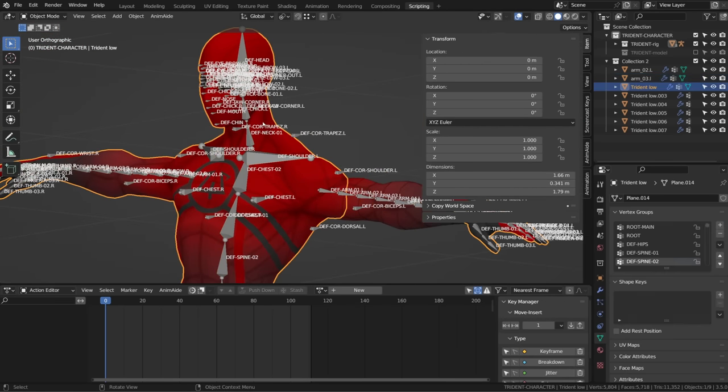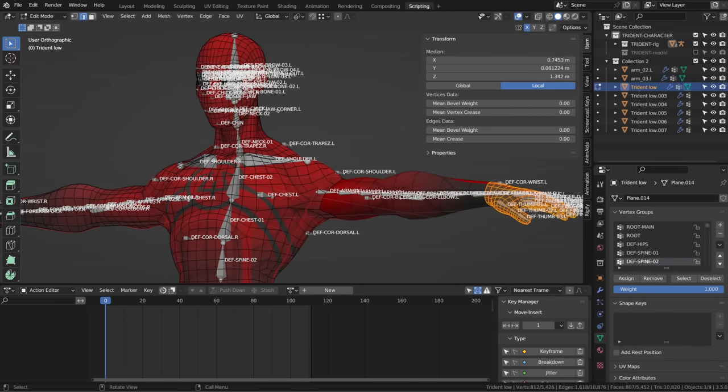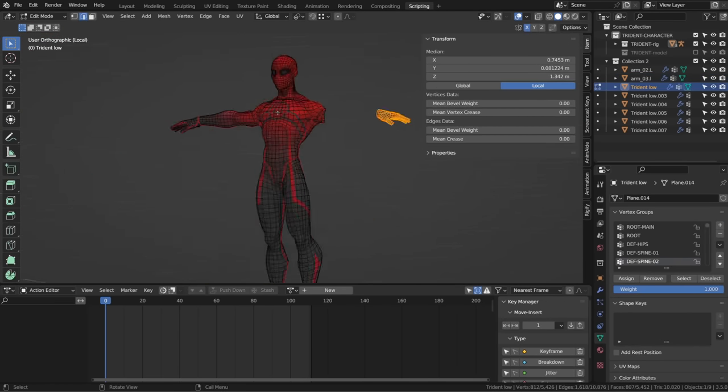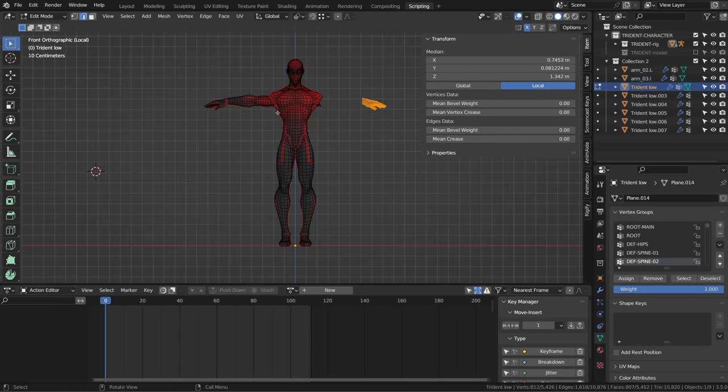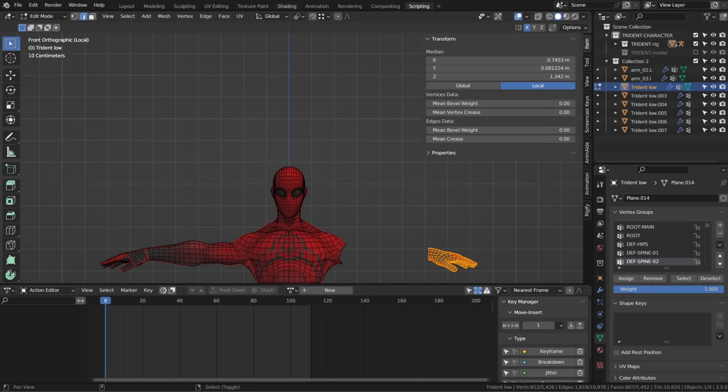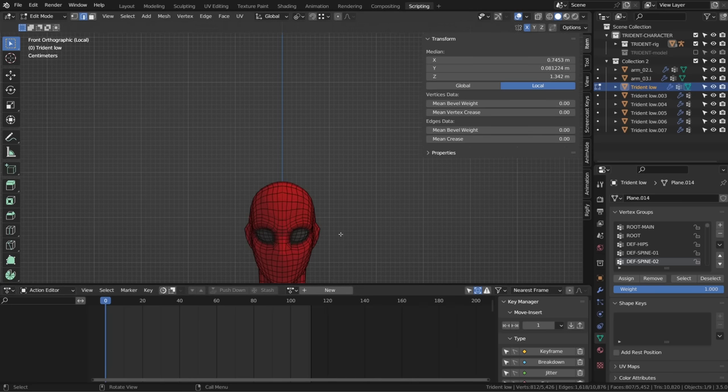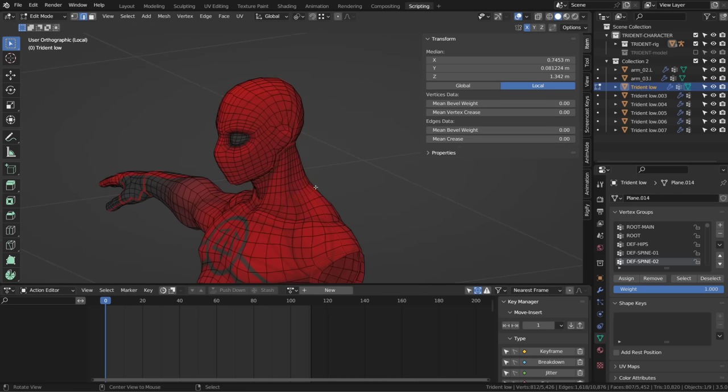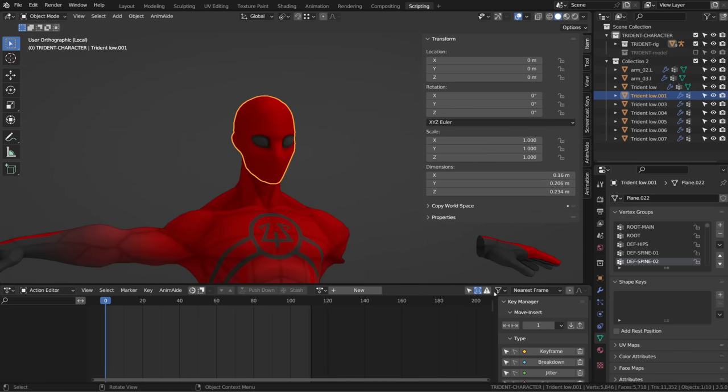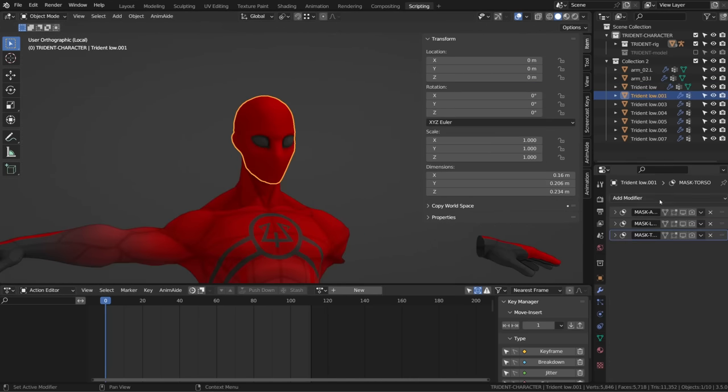Now there's one exception. I advise you to keep your head rig separated. So basically just separate the head of your character and give it an armature modifier.